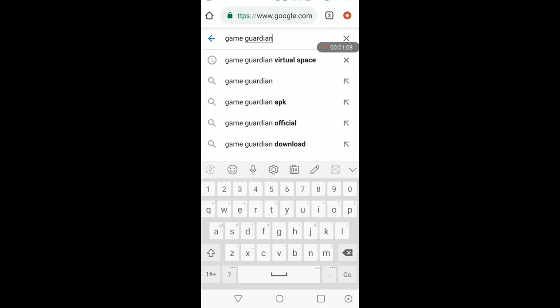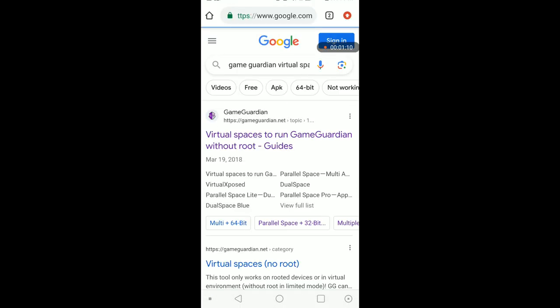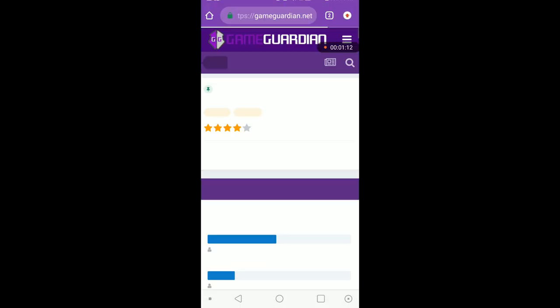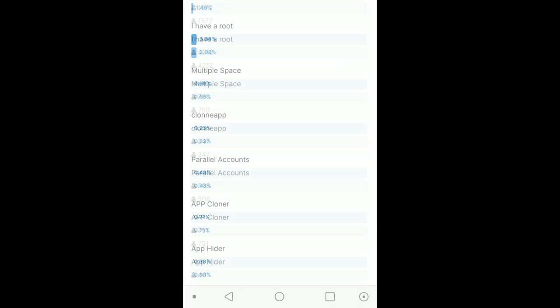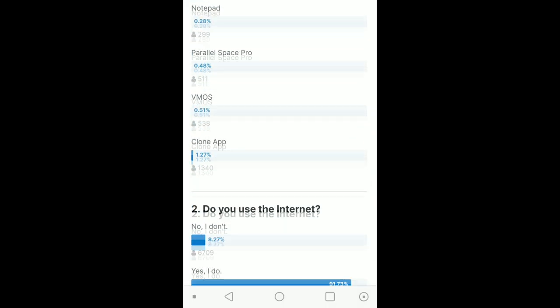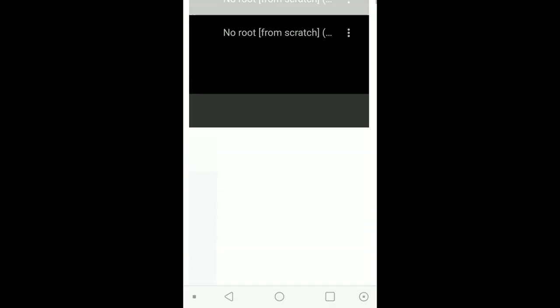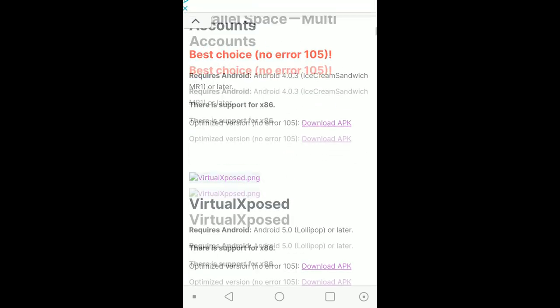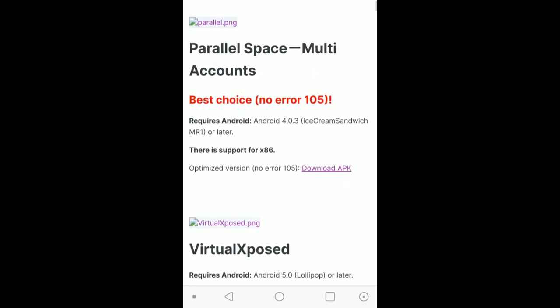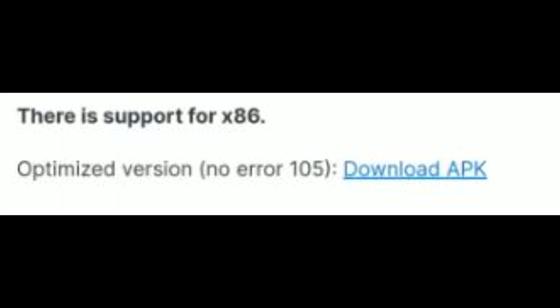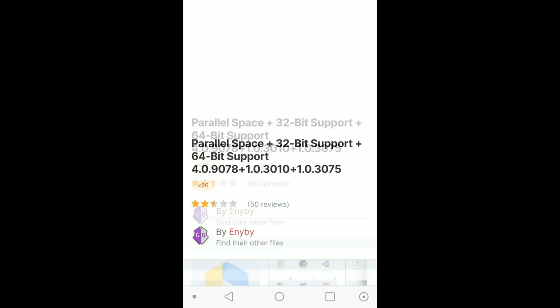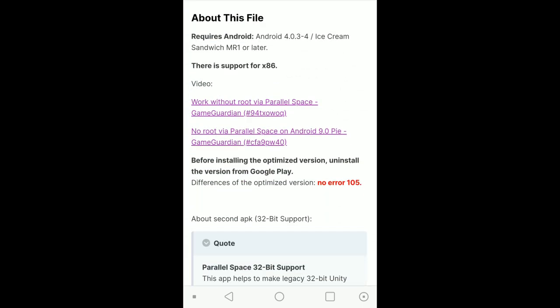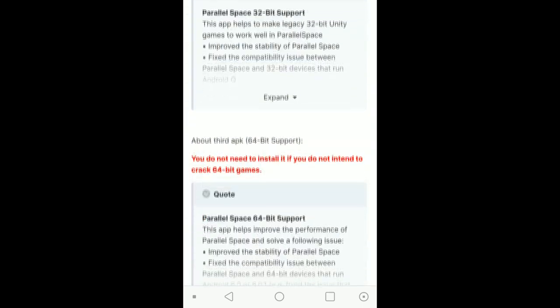Once you have Game Guardian downloaded, already in Virtual Space, hit this first link here. We're going to scroll down and grab Parallel Space. Scroll down to Parallel Space multi-accounts, and we're going to download the APK. Hit that button, optimized version.